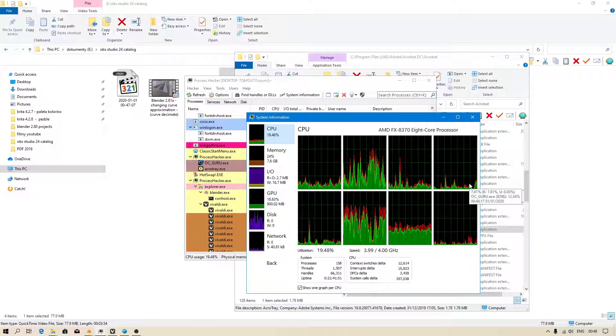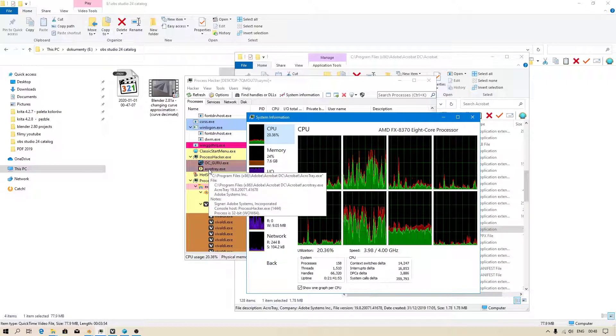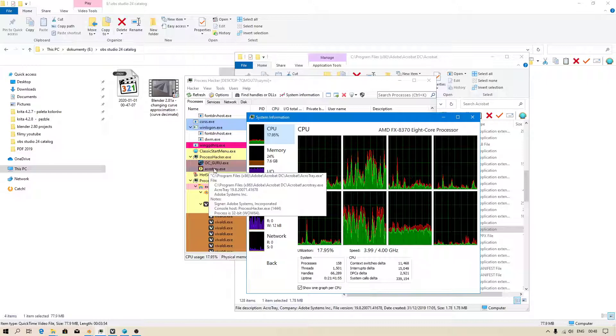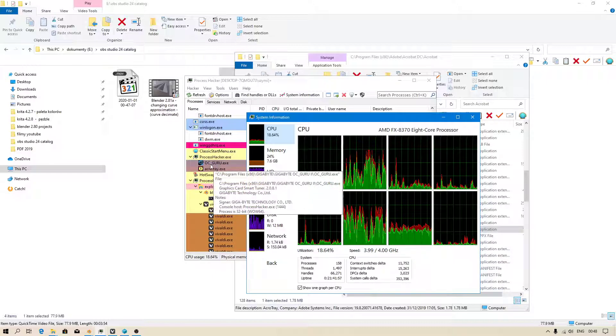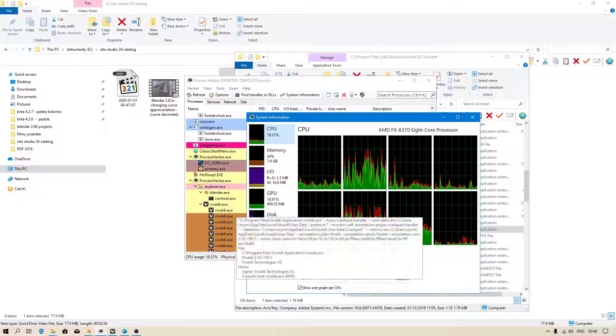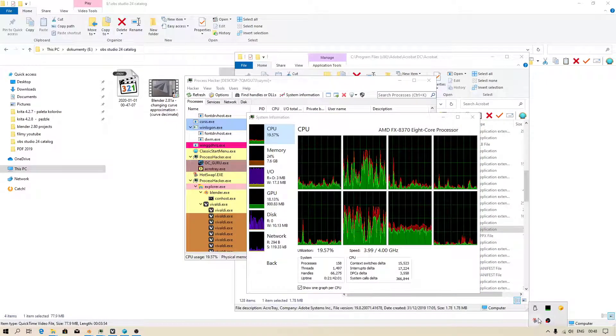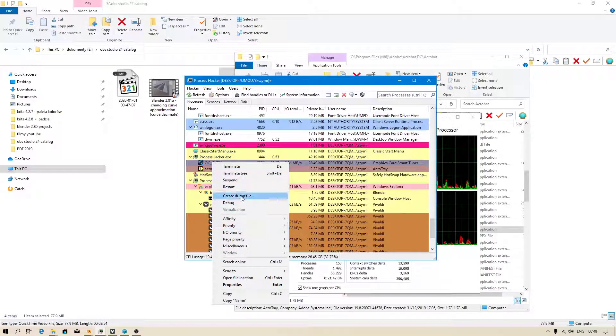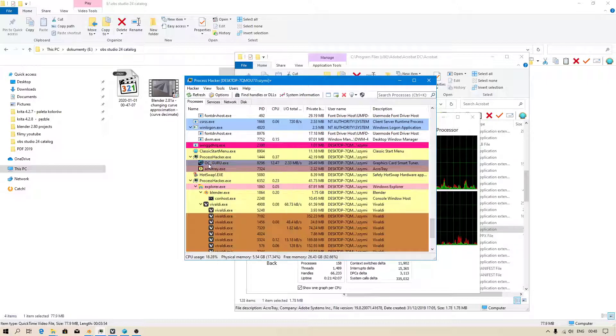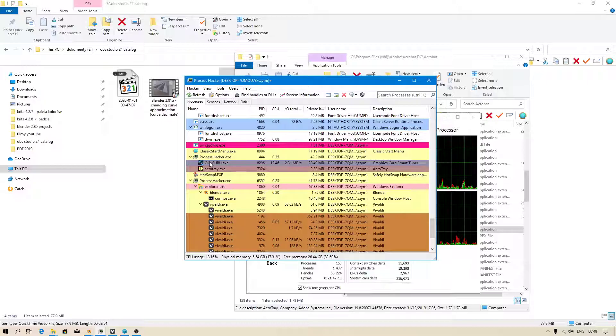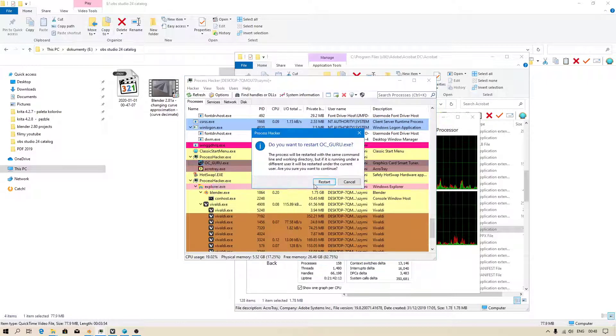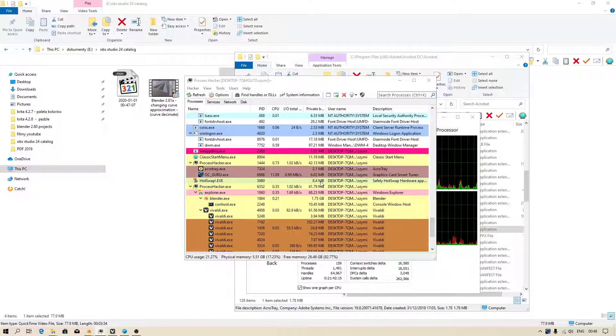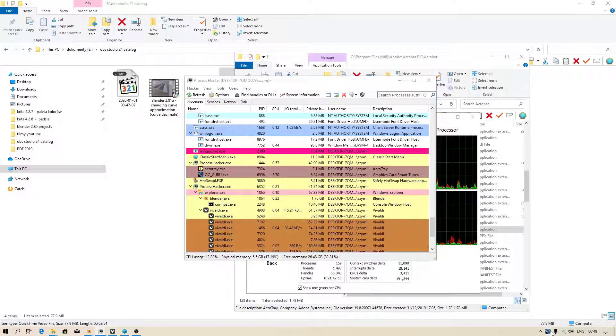You do that when you see if this process is causing problems. The same with OC Guru, because this application, I got NVIDIA GTX 1080, no sorry, not 1080. I got NVIDIA GTX 1060 graphics card, so I can adjust how fast my fans must be.